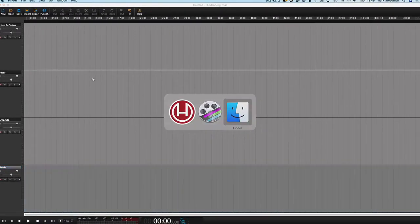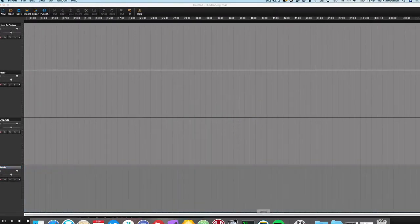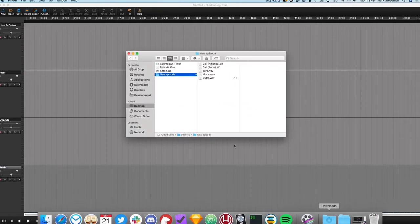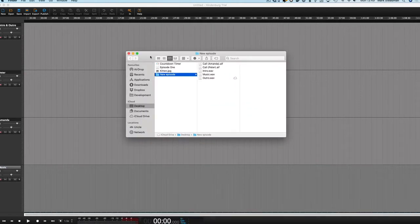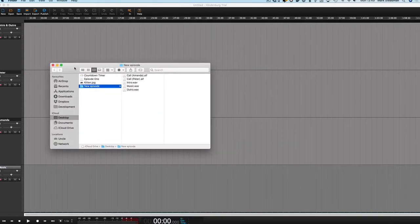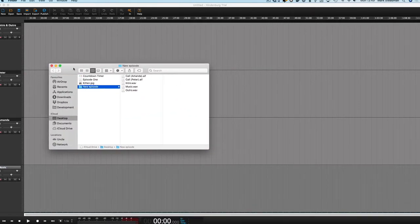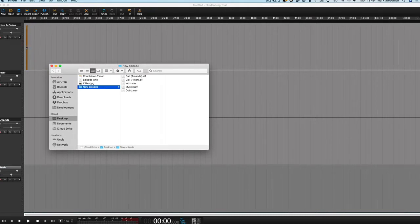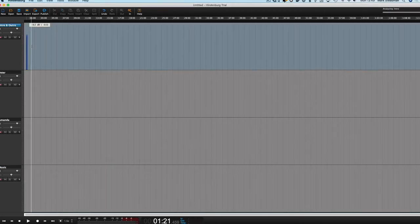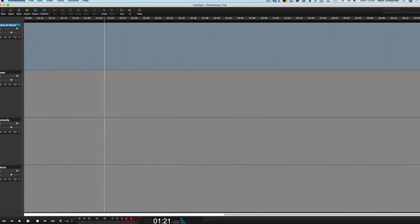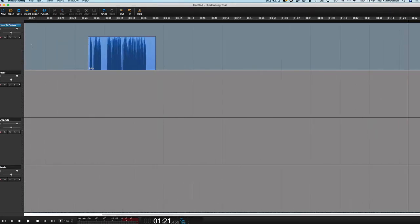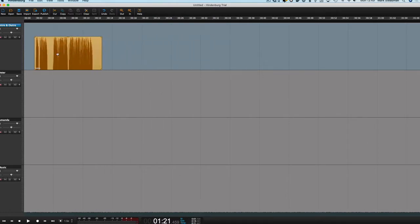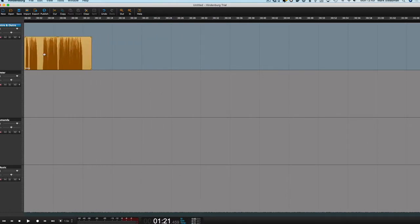Now what I'm doing will pretty much work the same in both Windows and Mac, just very slight variations. So I'm going to drag my intro here. And sometimes the zoom can be a little bit off with Hindenburg. It can make odd decisions about how it zooms.